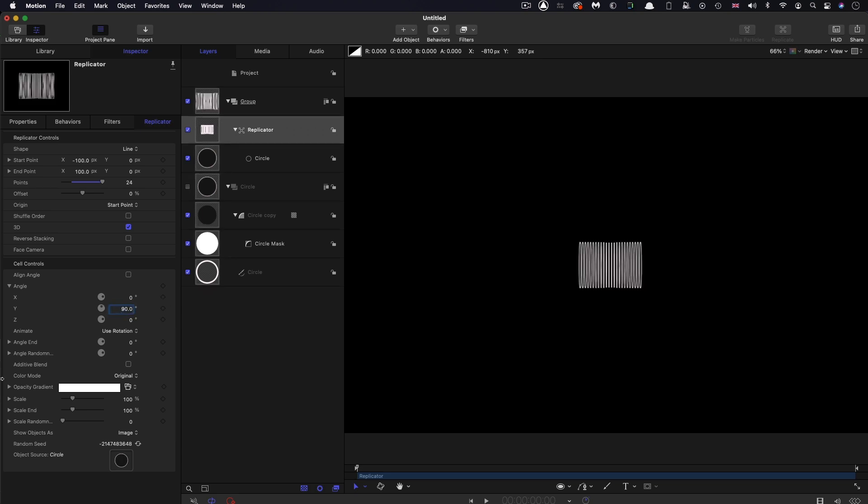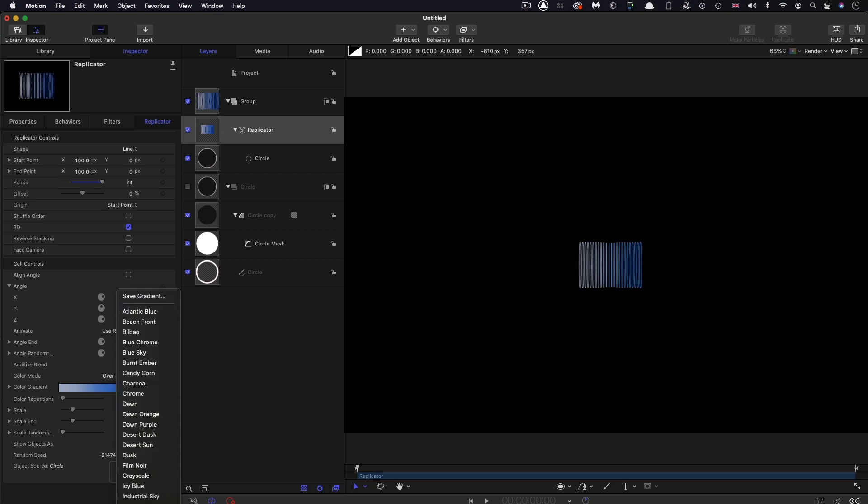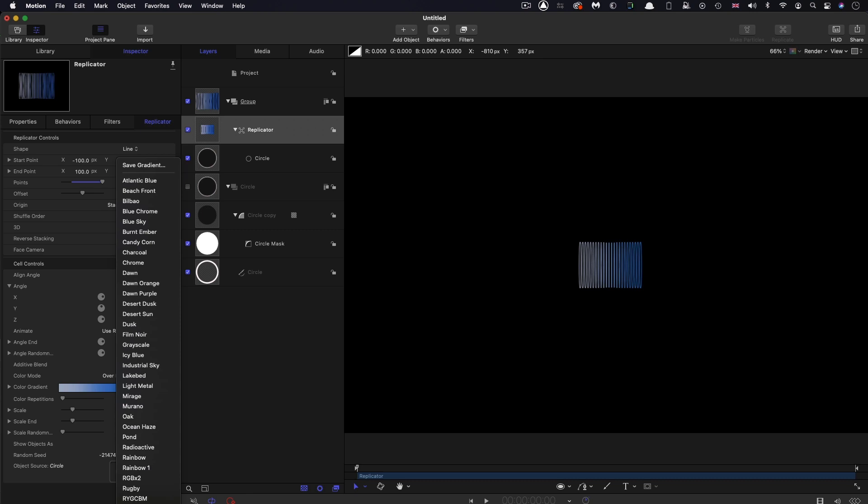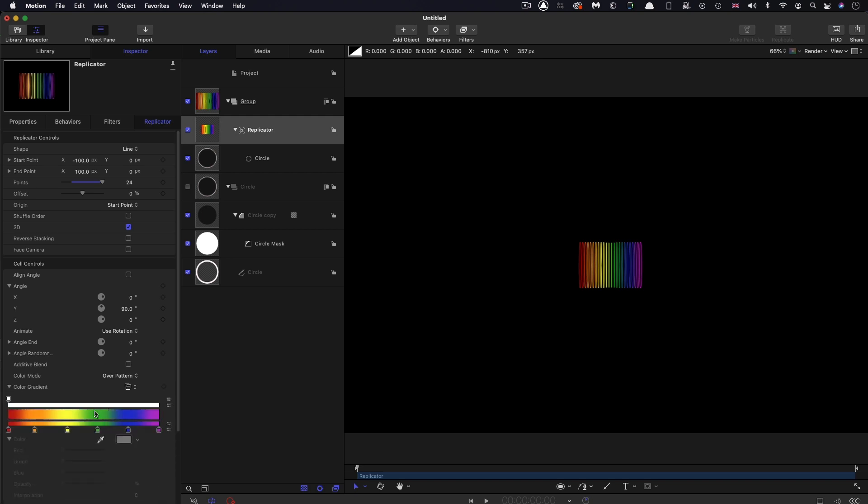Let's come down to the color mode and set that to Over Pattern. From the gradient selection menu I'm going to scroll down till I find Rainbow, which is one of the presets. Let's open up that gradient and it gives us this rainbow spread.